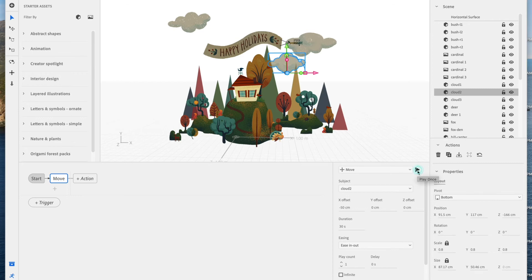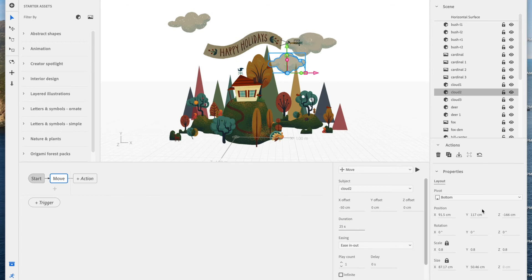I'm going to preview that real quick. Yeah, that's nice and slow. Maybe just a little bit faster. Select infinite, back and forth, and now the clouds are ready to go.